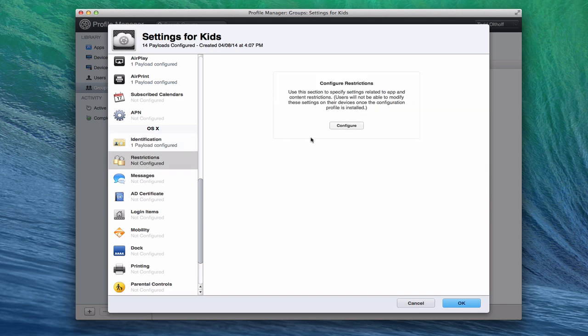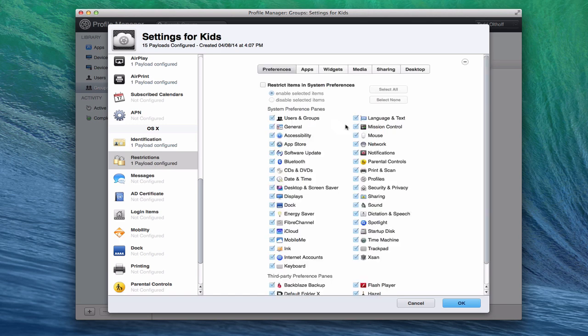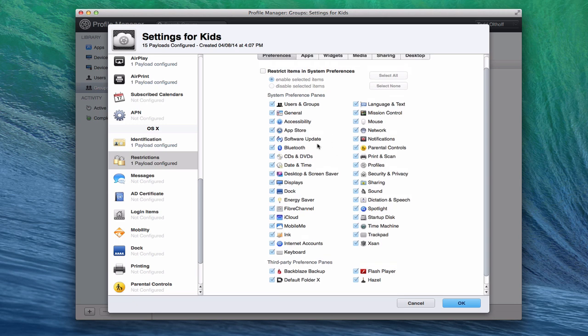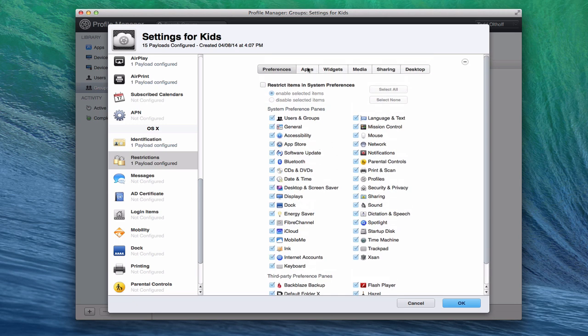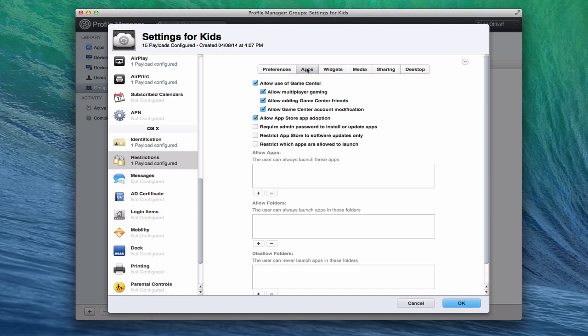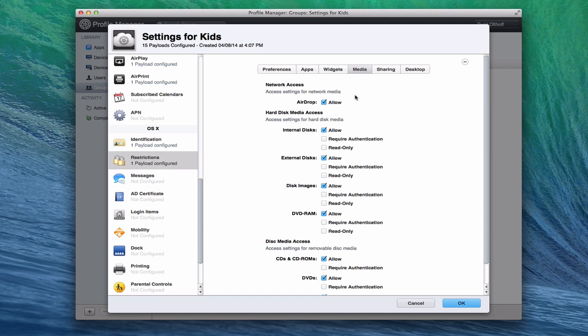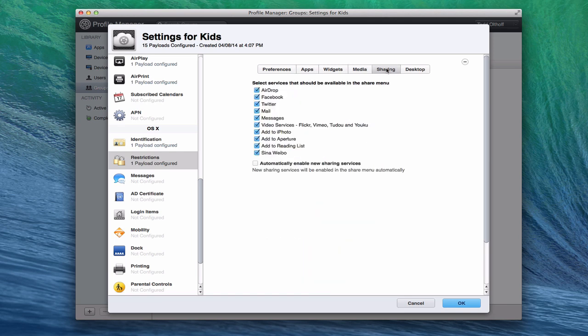You've got restrictions on OS X as well. In here, you can restrict just about anything. You can say what things you want to show in preferences, and what's really nice is it does add the third-party apps that you have installed on here as well, so you can show or choose to show or not show those things on their devices. Apps, you can choose what type of apps you want to be shown or not, and what folders to be shown. Widgets, you can do the same thing with different dashboard widgets. With media, what access they have to different media in terms of disk drives and what they can eject and use. Sharing, you can set up what shows up in the sharing menu of OS X. You can even automatically enable new sharing services if you wanted to.